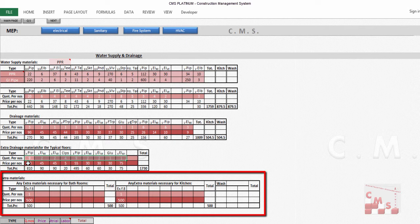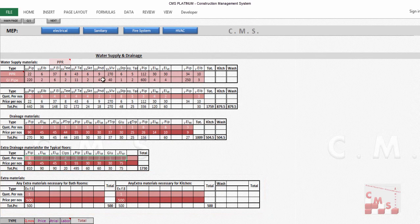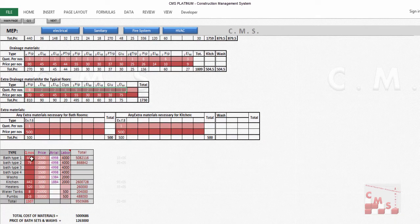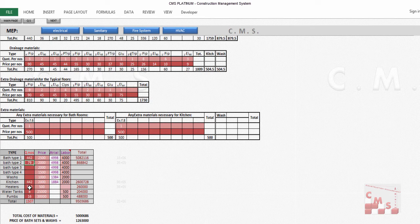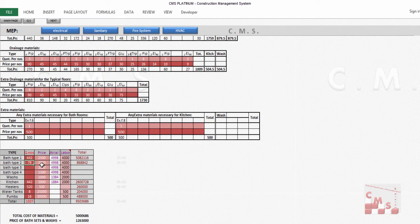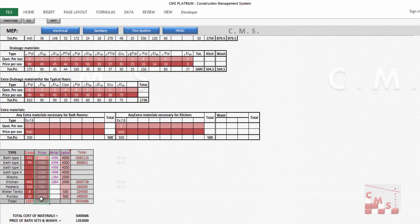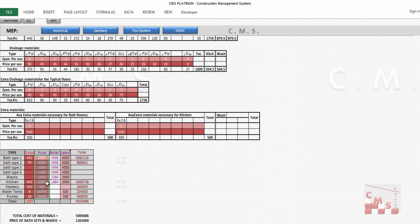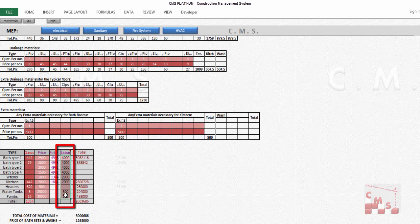Whatever extra materials you have, you can add here. This all will be calculated for one bathroom. When you insert the numbers of bathrooms, kitchen, or wash, it will be calculated directly—all the material required for this project. You'll also insert the price for items like bathrooms, wash, kitchen, heaters, pumps, and tanks, and the labor charge for each bathroom.